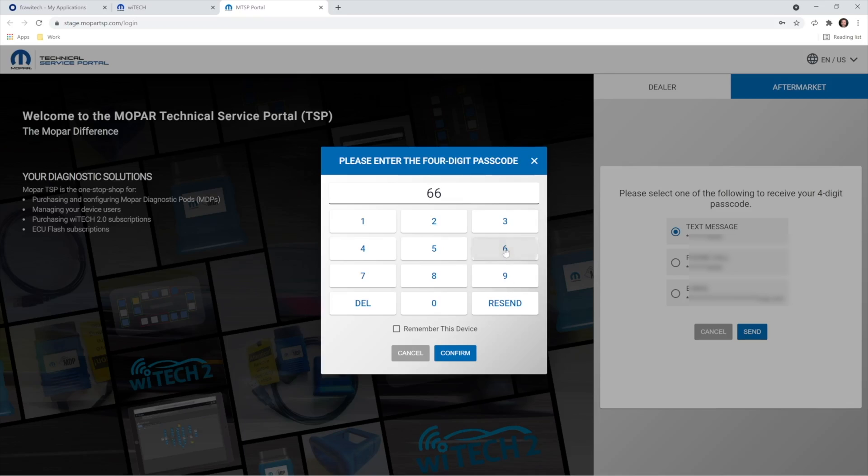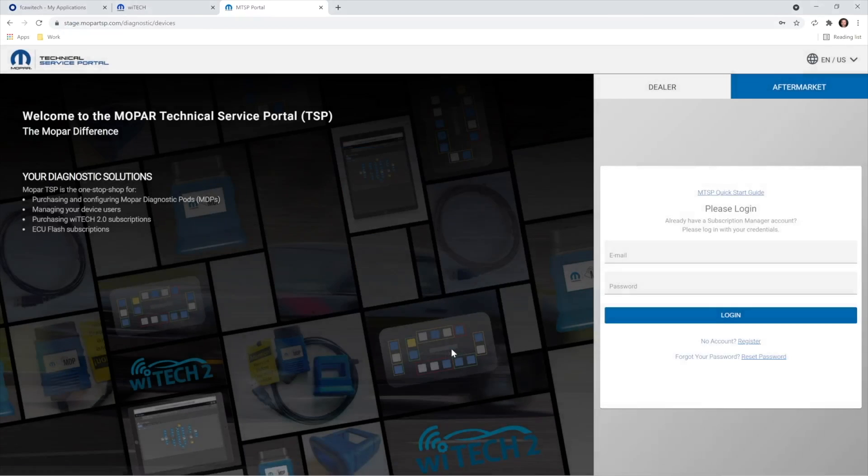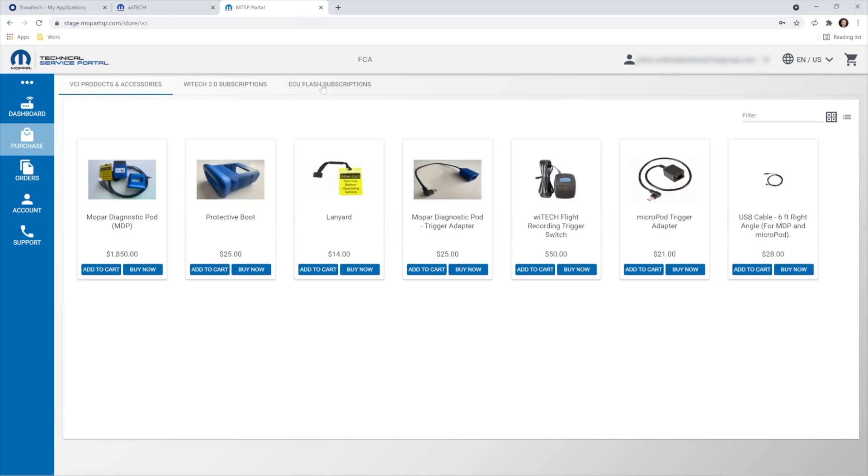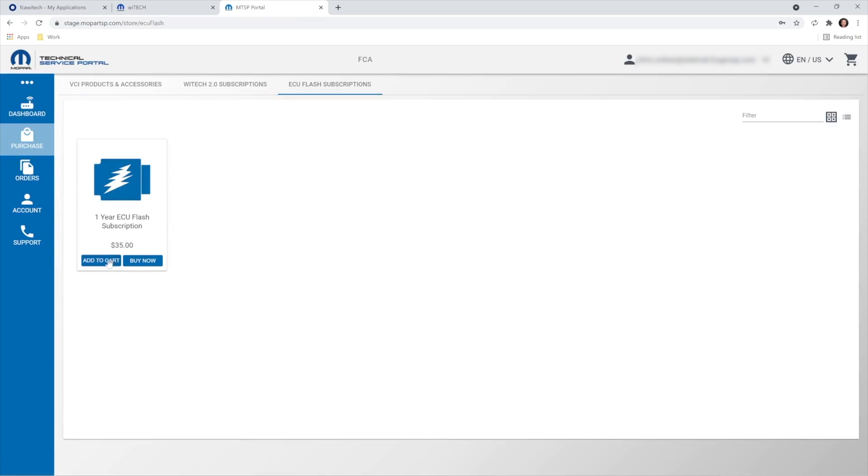Log in to the MTSP as the account owner, then select Purchase, then Flash Subscriptions, and select Add to Cart.